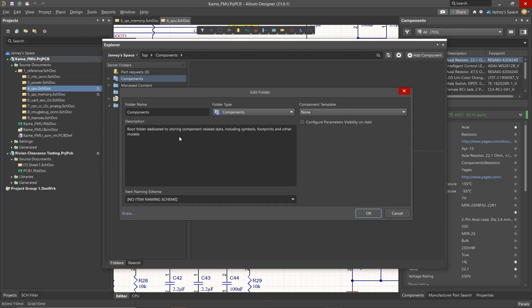For example, as we mentioned before, the components folder is always going to want to reference a component template, where other folders may not have this option. The two important properties that we would like to look at is the item naming scheme, as well as the sharing options.